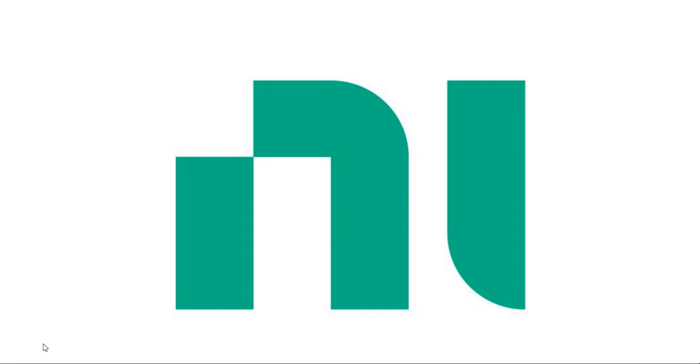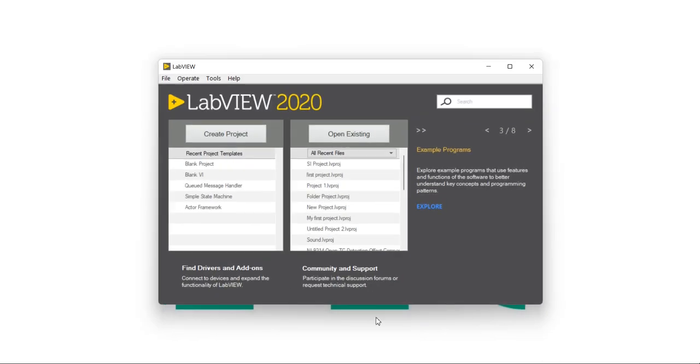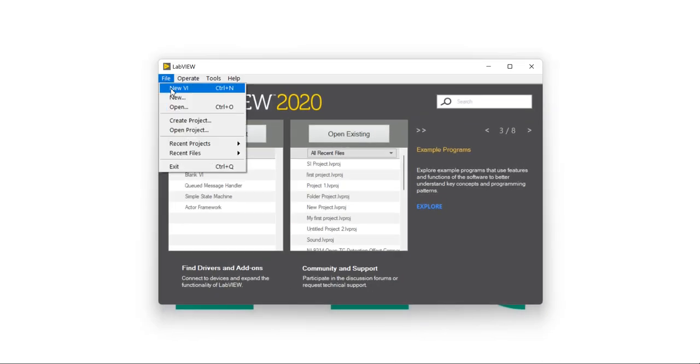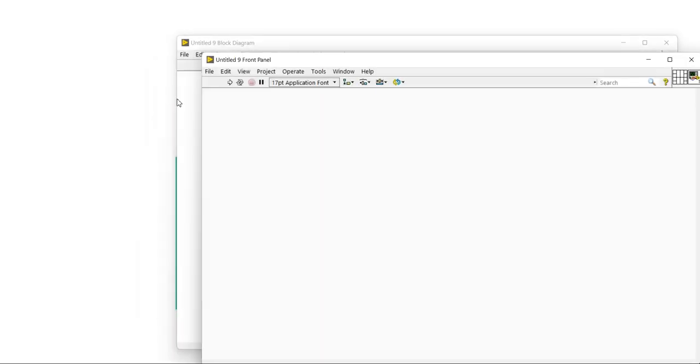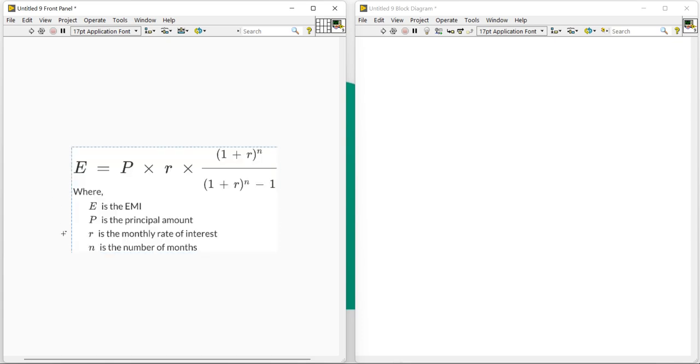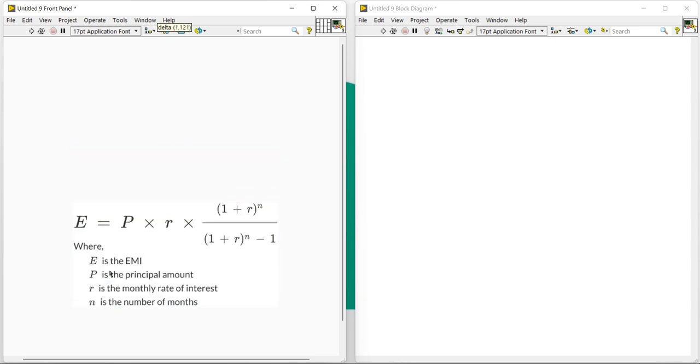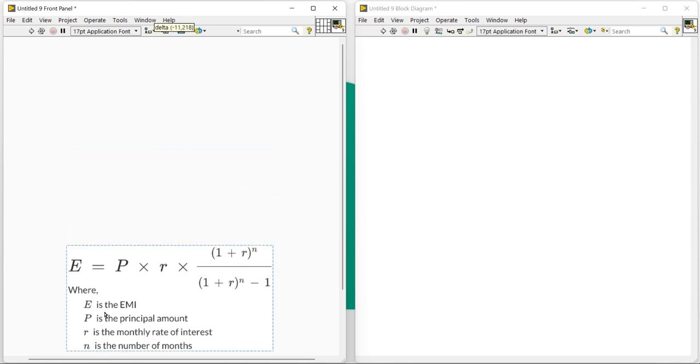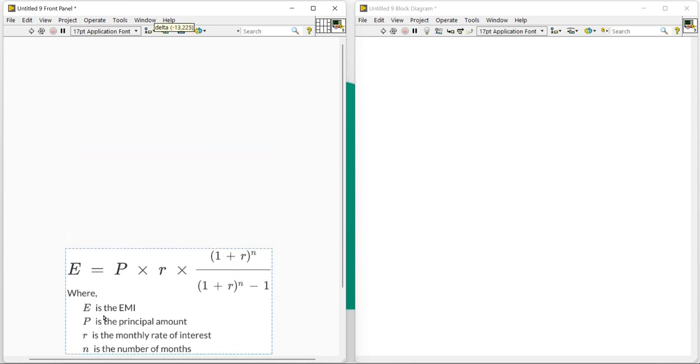Hello, I am Nitesh Pradhan from LabVIEW Multi-Sync. In this session we will learn how to write a program for an EMI calculator. So let's start. First, open LabVIEW, open a new VI, and press Control+T.